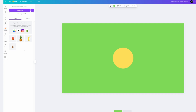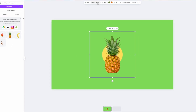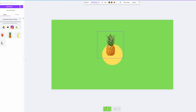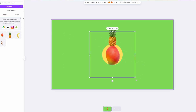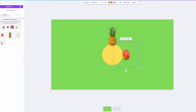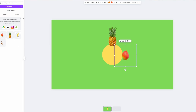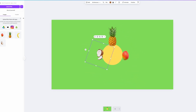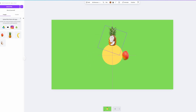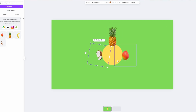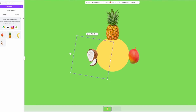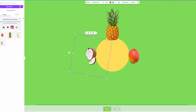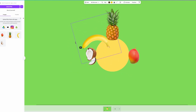Once our images have uploaded, we need to add them into our canvas. I'm going to click on the pineapple, remove the background, scale it down, and put it on top of the circle. I'll do the same for the mango — scale it down and move it so it's touching the circle. Same for the coconut — rotate it slightly. You may want to zoom in using the slider at the bottom to help scale and position each fruit to roughly the same size.